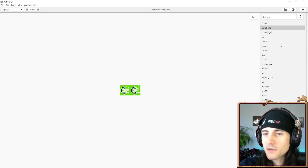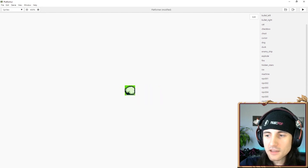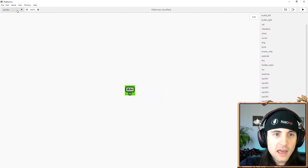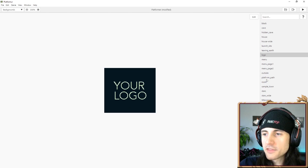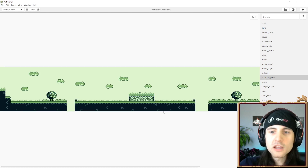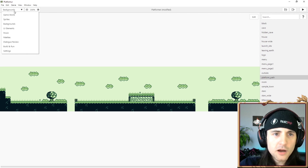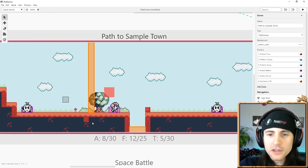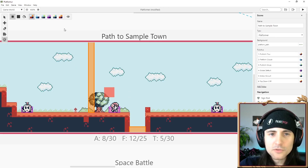If you go to sprites over here on the right side, you can see all the sprites that we have in the game, and if we go to backgrounds we see all the backgrounds. The thing that might confuse you is: why is this all green? How is it green, but when we go to the game world it has color?